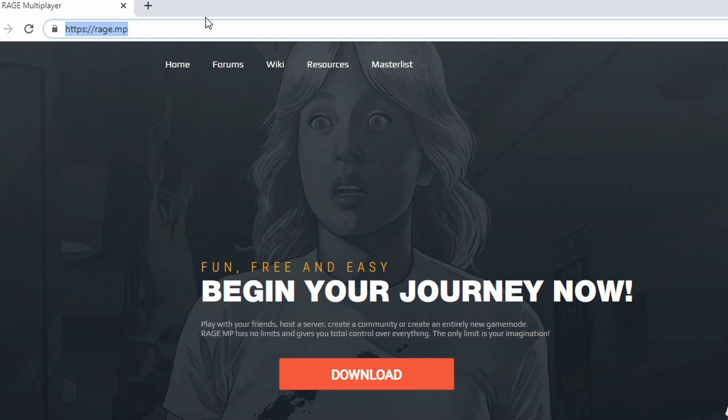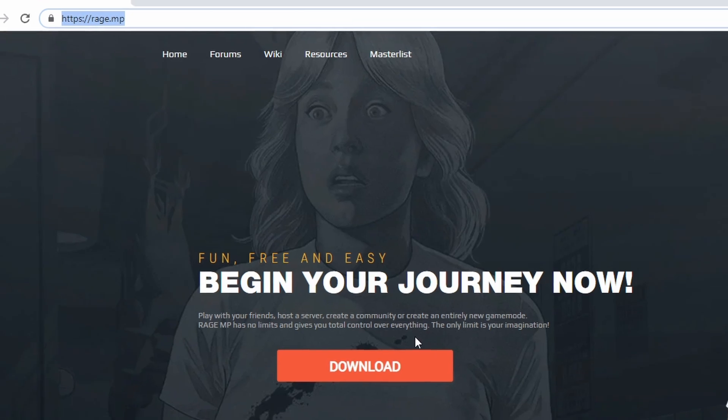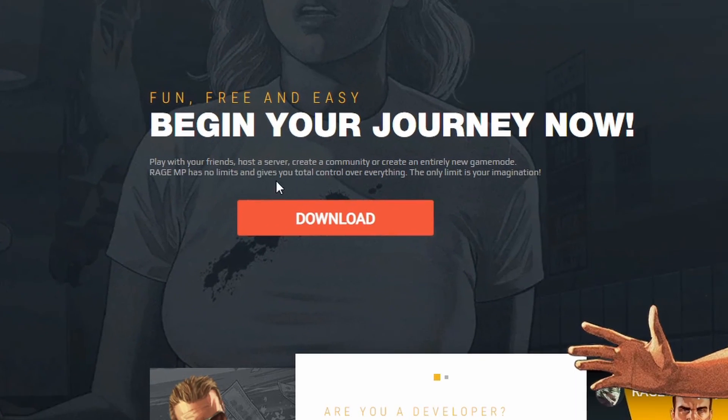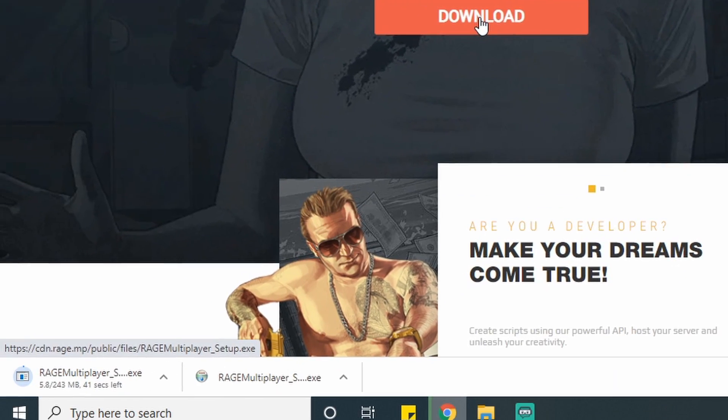First of all, you have to go to the correct site that you can see on the top of the screen, then you can press on download. It will start automatically.